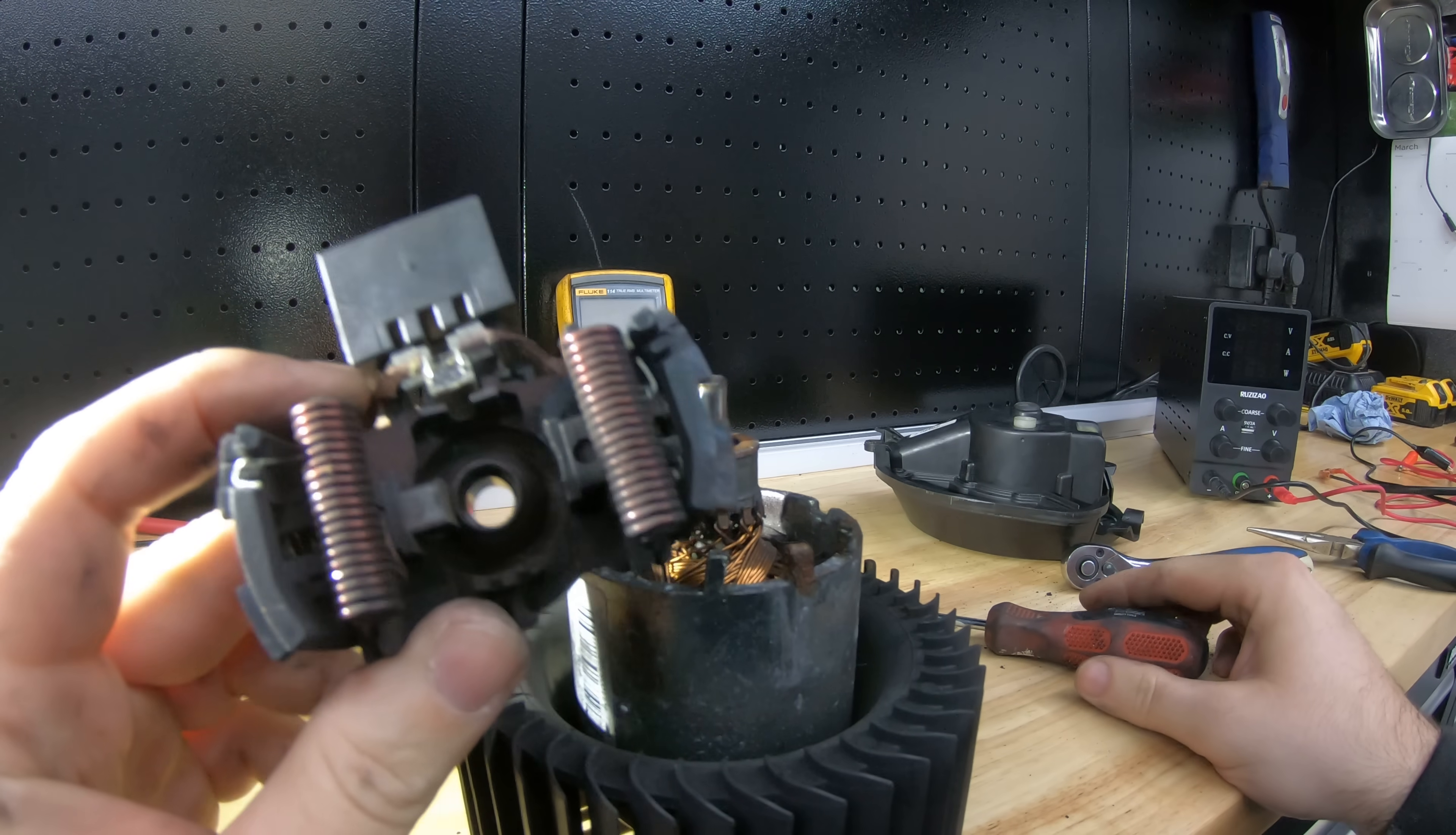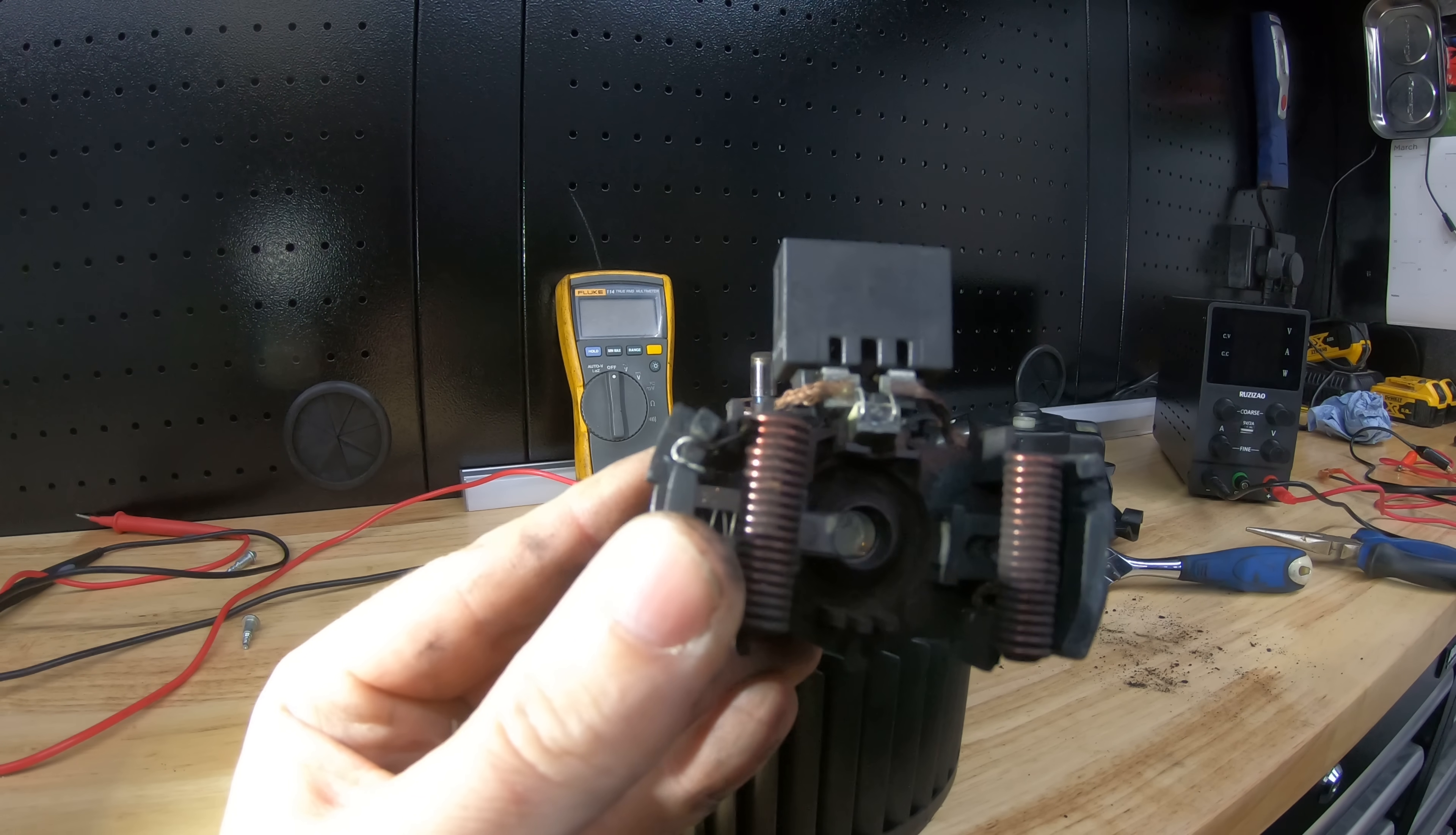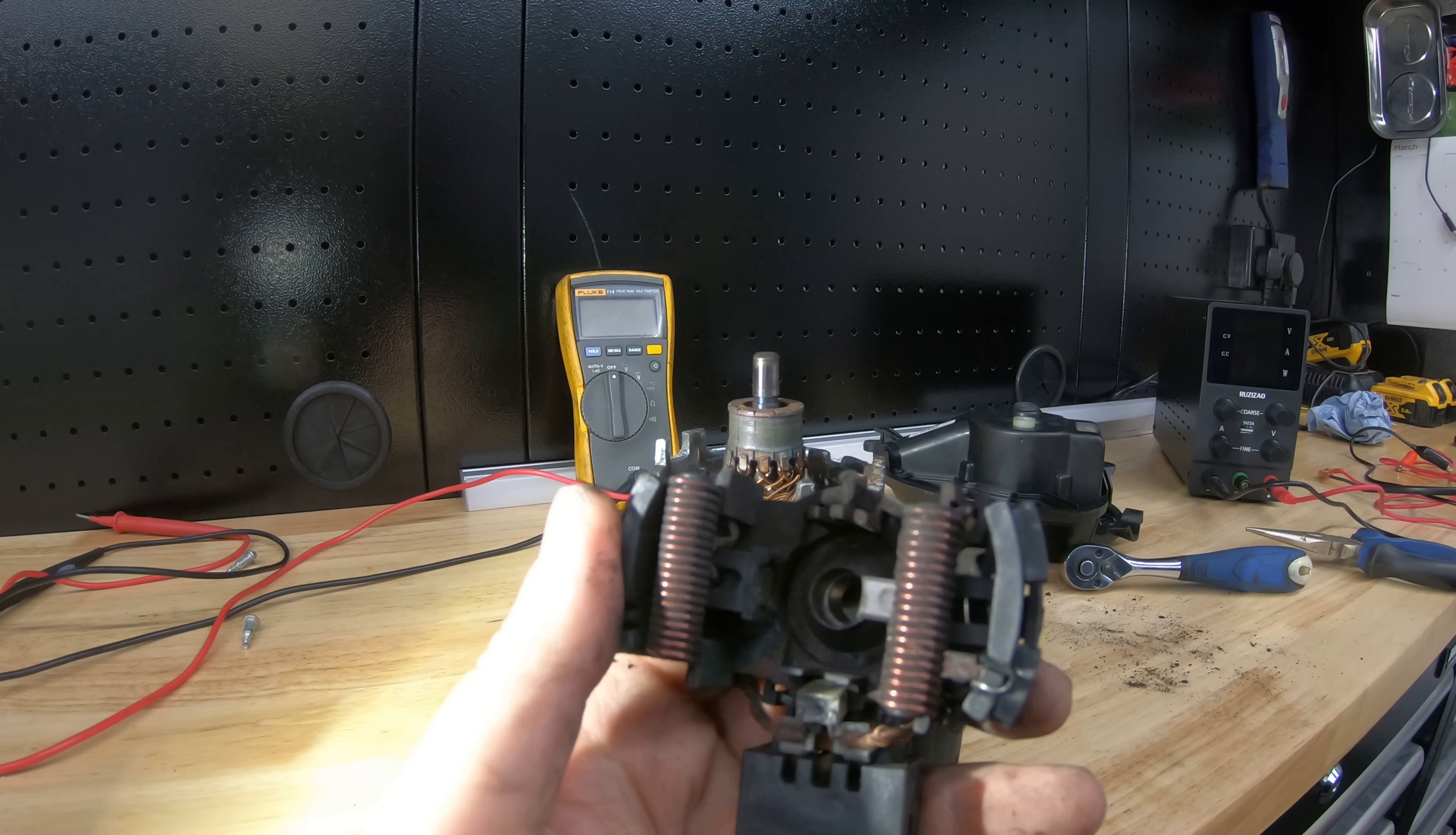I can already see a problem straight away. You see it? So that's one of the brushes which is free to move and the other one that's over that side is stuck in. So that will definitely cause a problem if I turn it around see if I can free it up. No, so that's seized in place there so that'll be one of our problems.